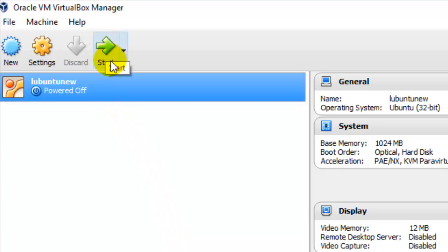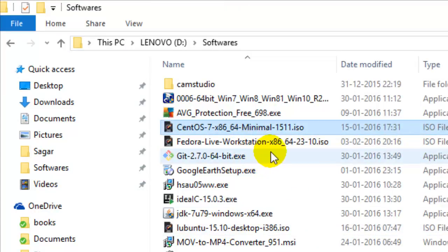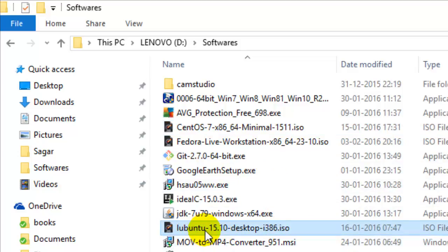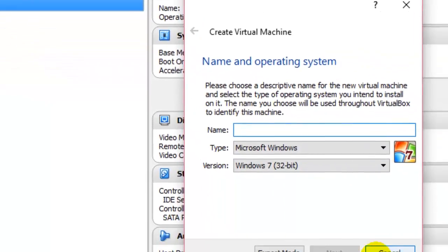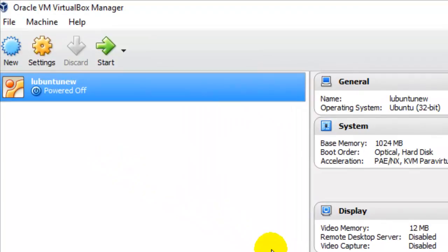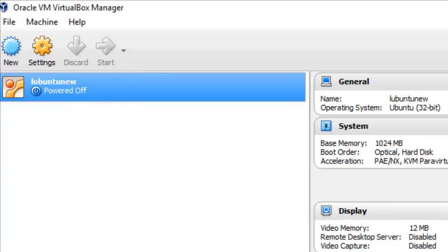Once your operating system is installed, all you have to do is click the Start button. But before installing the operating system, make sure you have the ISO image for it — you will need to download that. Here you can see I have downloaded the Lubuntu ISO image. When creating a new operating system, at the last steps it will ask for that ISO image, and then you can install the operating system from it. Once installed, just click Start and the operating system will boot.